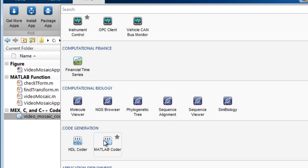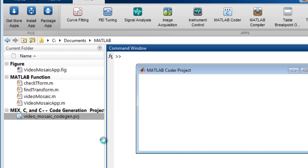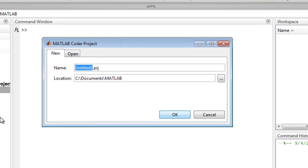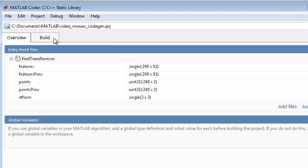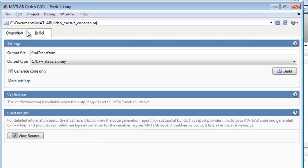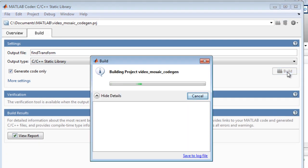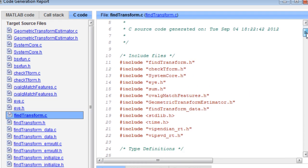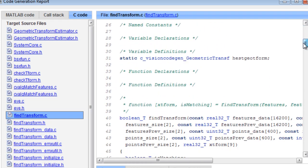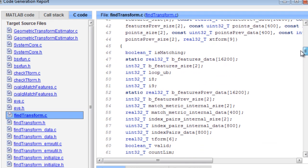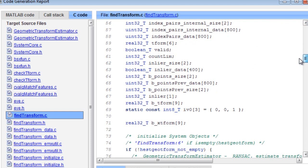MATLAB CODER can be used to generate stand-alone C code from MATLAB code. MATLAB CODER supports a subset of the MATLAB language typically used by design engineers for developing algorithms that become components of larger systems. Here we generate C code for the portion of a computer vision application that performs image mosaicing. The code generation report created shows the generated C code.